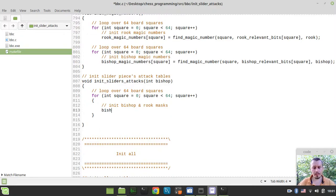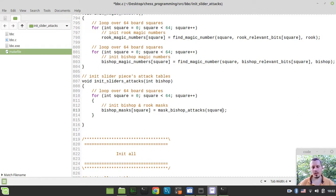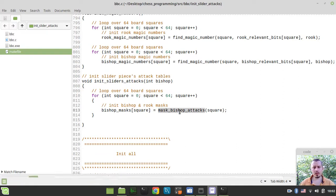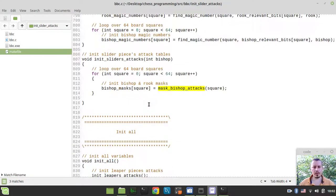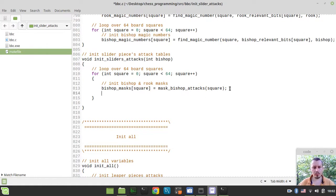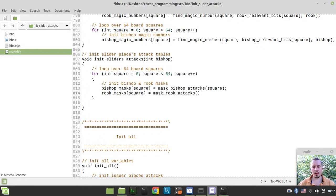Let's start with the bishop. Bishop_masks indexed by the square will be equal to mask_bishop_attacks, which takes the square as its only argument. And exactly the same should be done for rooks — rook_masks indexed by the square equals mask_rook_attacks with the square as the argument.